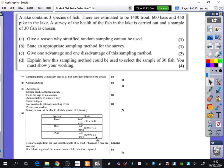You would need 17 trout, 7 bass, and 6 pike after rounding. Fish are caught from the lake until the quota of 17 trout, 7 bass, and 6 pike is reached. If a fish is caught and the species quota is already full, it is ignored and put back into the lake. It's the same process as stratified sampling, except you catch fish and keep them if there's space in that quota, otherwise you put them back.